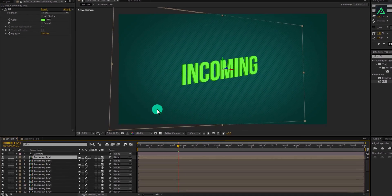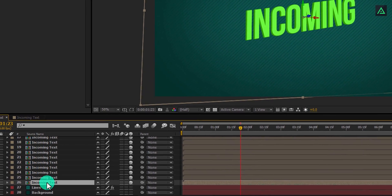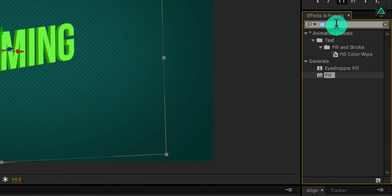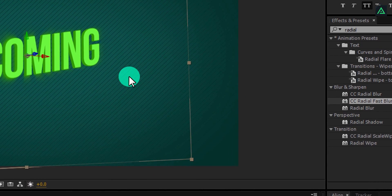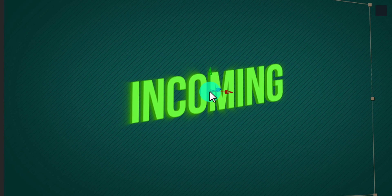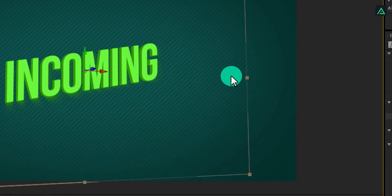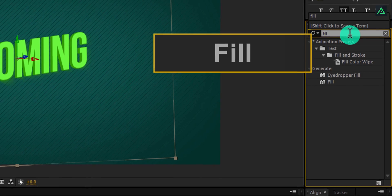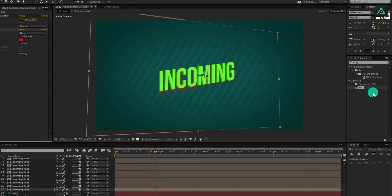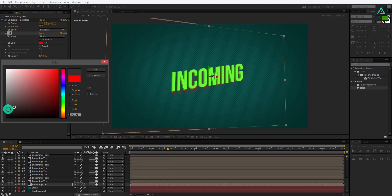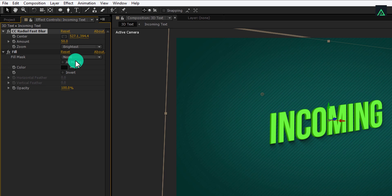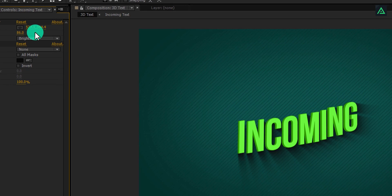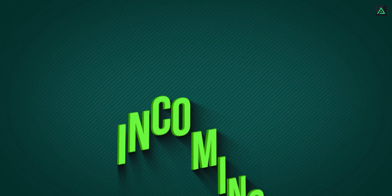Now let's create a shadow. Select the bottom layer, go to the effects and presets and search for the CC Radial Fast Blur. Apply it on the layer and place this center point to the corner of the text. Now again, search for the fill effect and add it on the same layer. Change fill color to black color and change zoom to brightest. I am increasing the blur amount to 80. RAM preview this and our animation is complete.